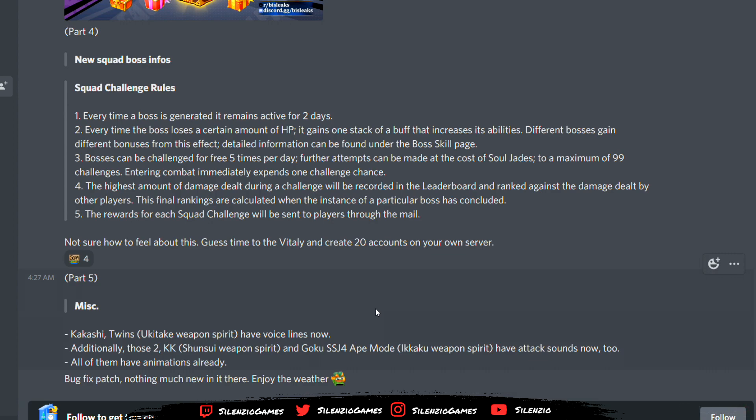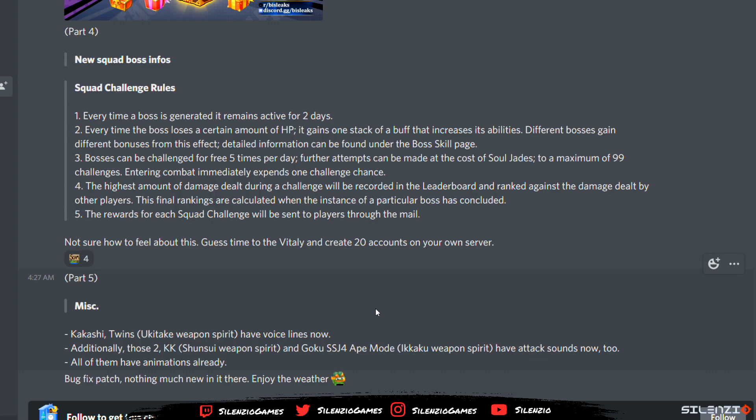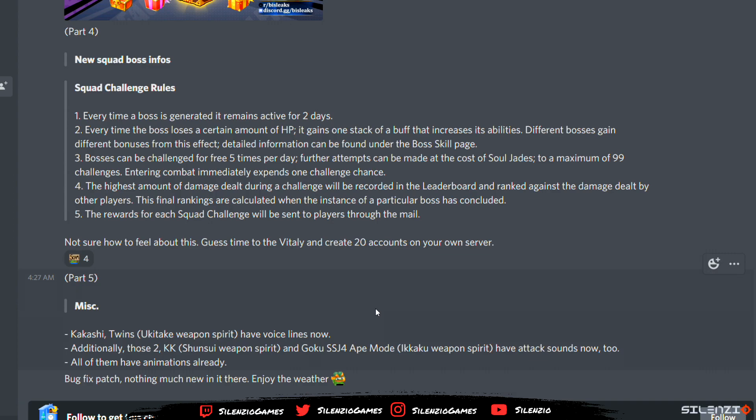But they sneakily added some animations and voice lines for the spirits. And now we have information for the squad challenge that's coming, which we still don't know when. We're still waiting for a big patch to come introducing the 5.0, like the Senkai Kartal Spirit Arc and all that. But I don't know when that's going to happen. They showed a little clip on their YouTube channel talking about it.